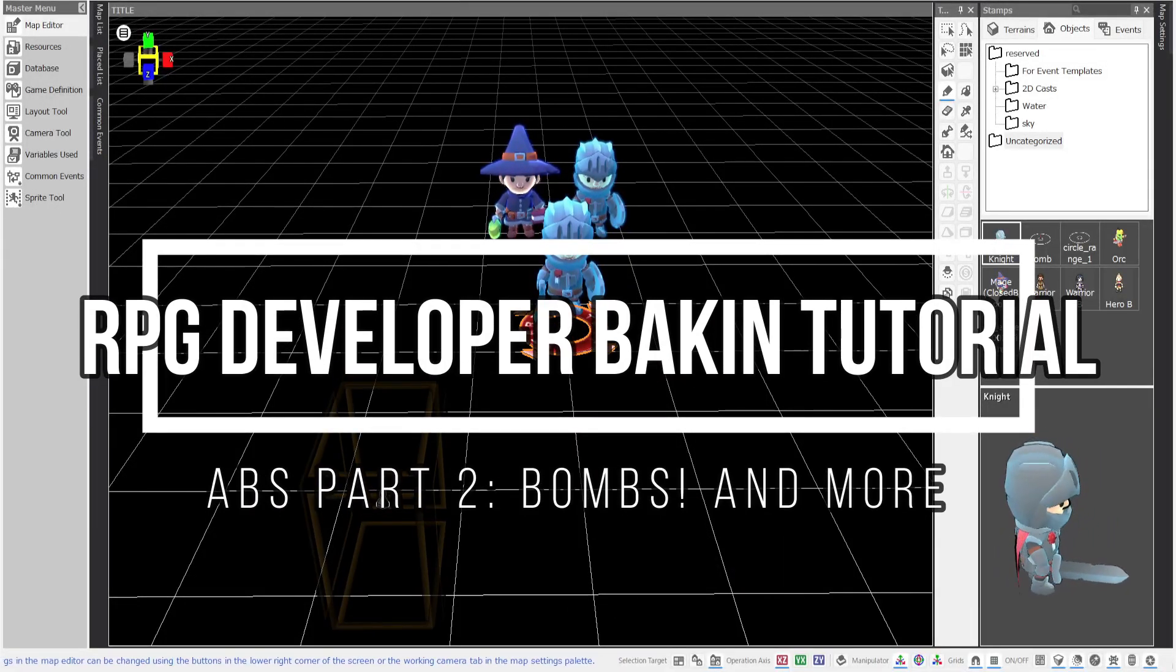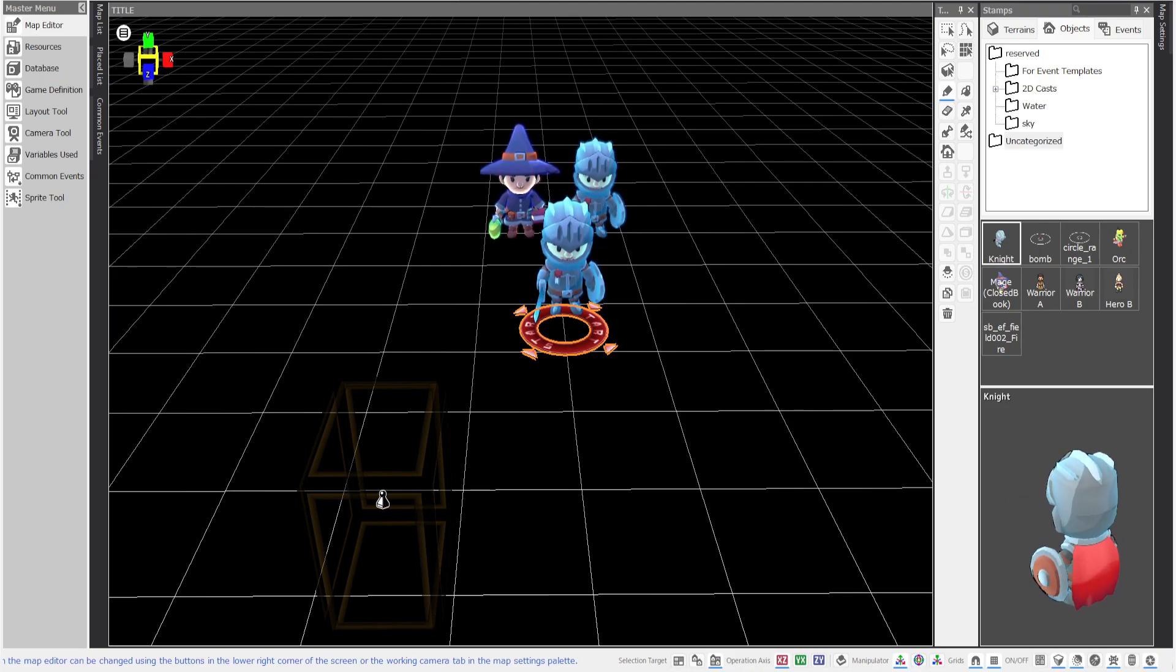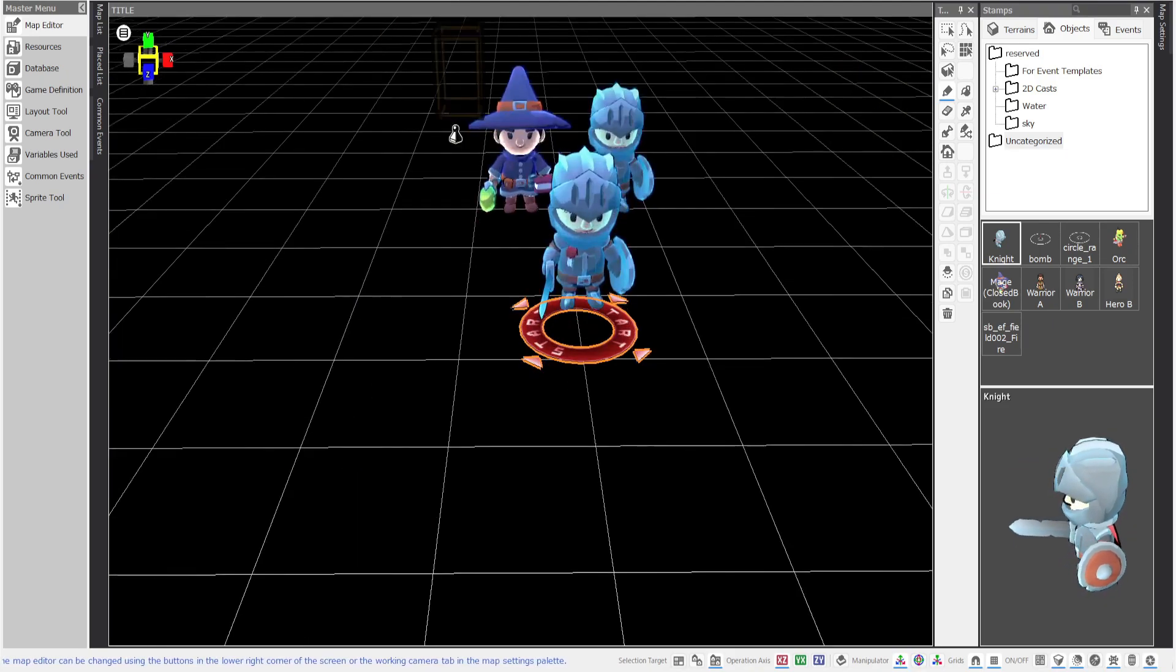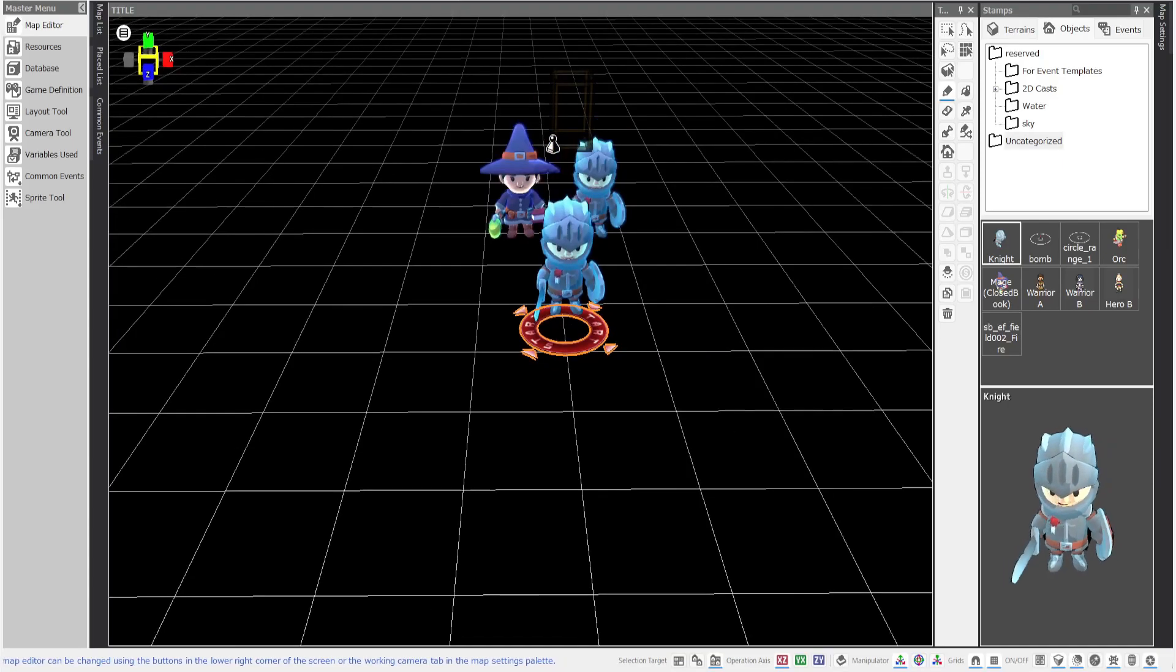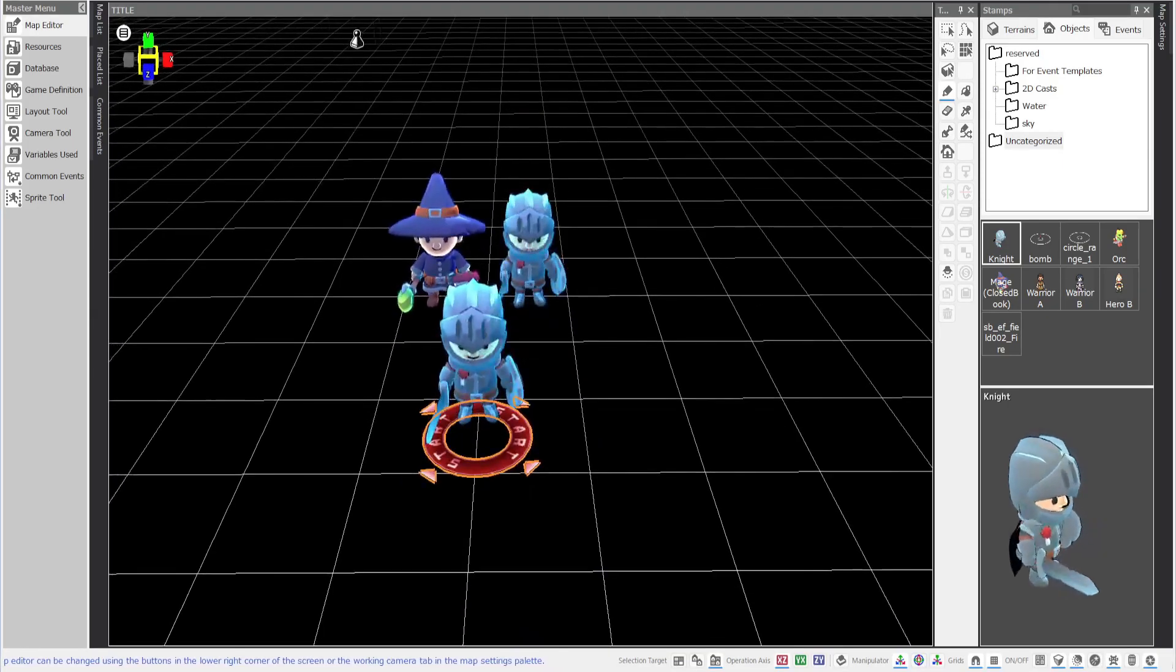Hello everyone and welcome back to another tutorial on RPG Developer Bot Team. Today, you can see I've done quite a bit of work. There's no more 2D characters.